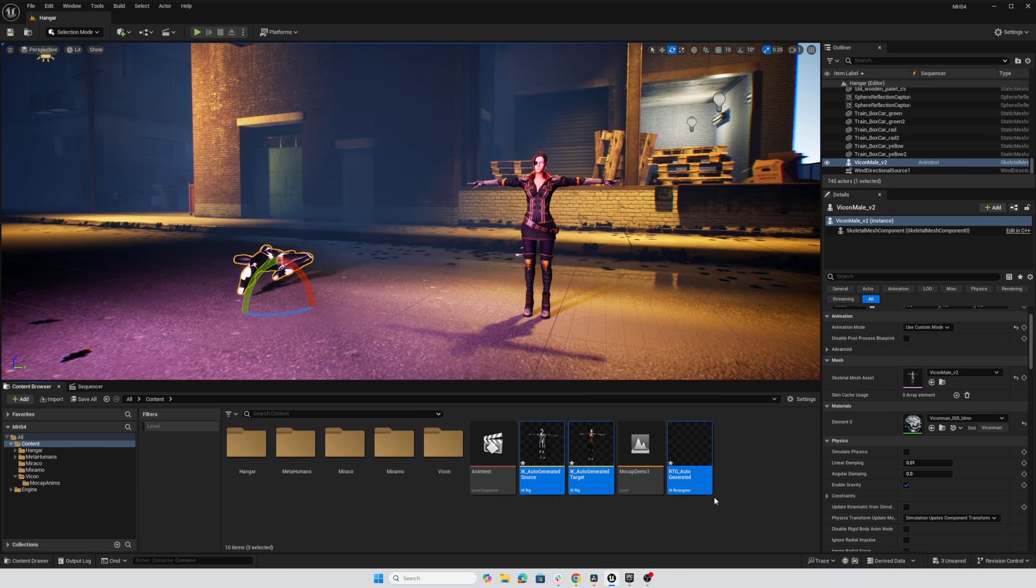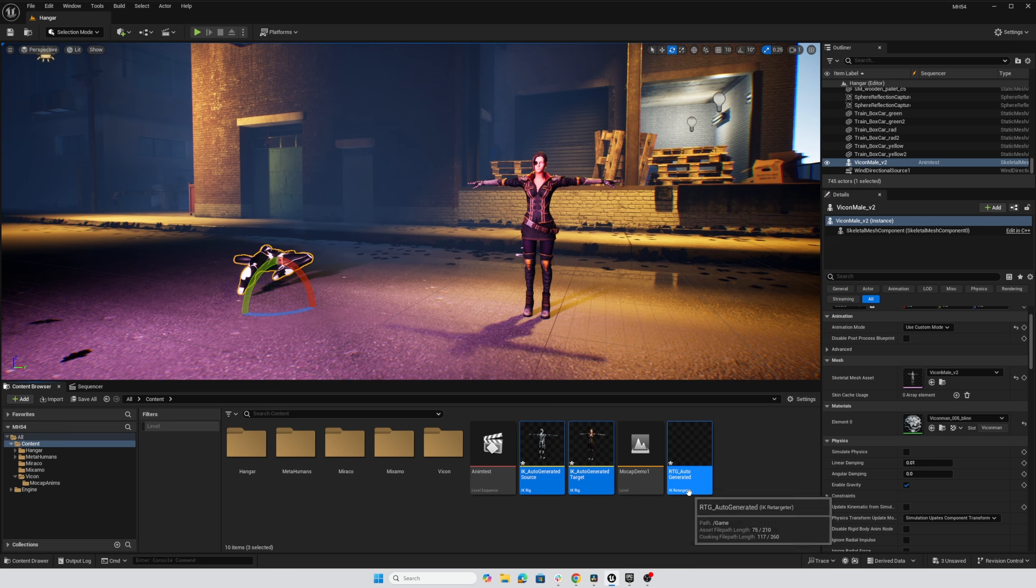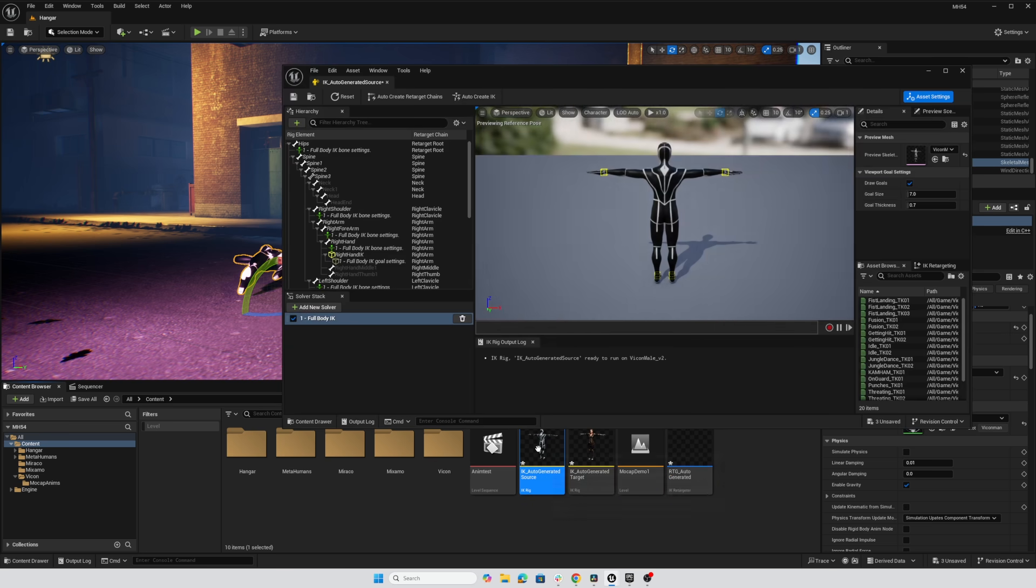I'll close the retargeter and usually the IK rig for each one of the characters, the source and the target, they're usually okay. And the issue is usually in the IK retargeter, but just as a double check, we can double click here on the source and we've got our Vicon character.